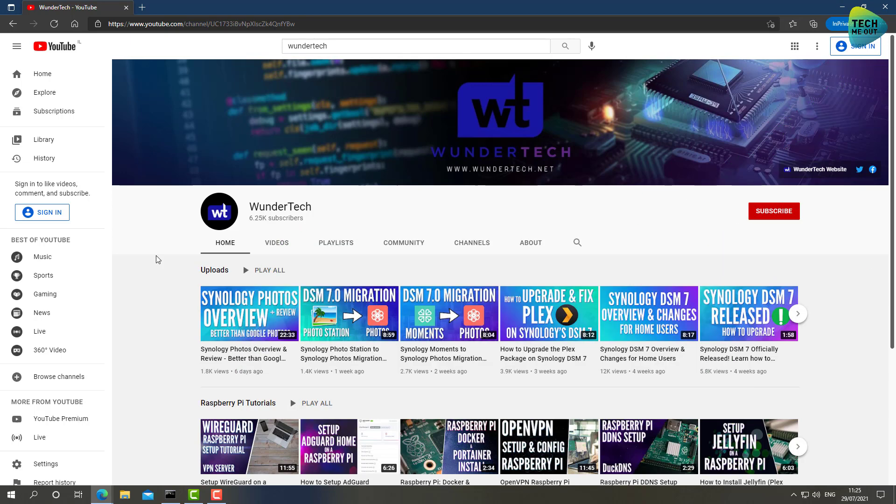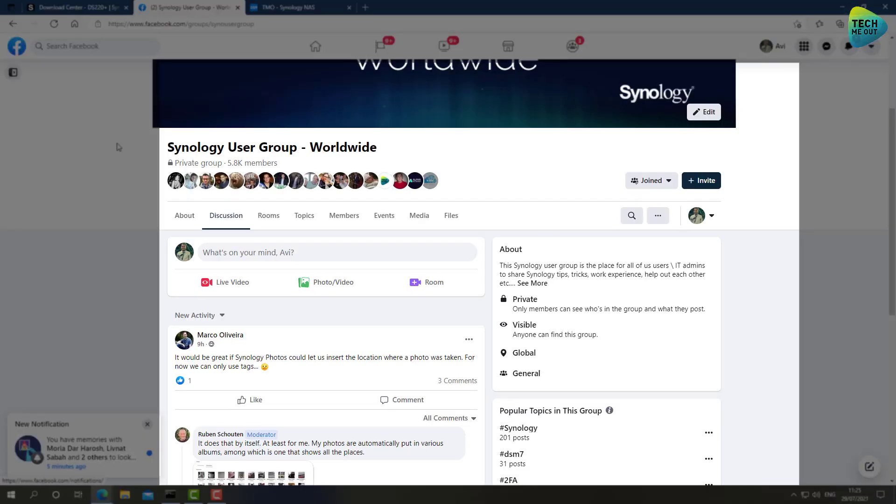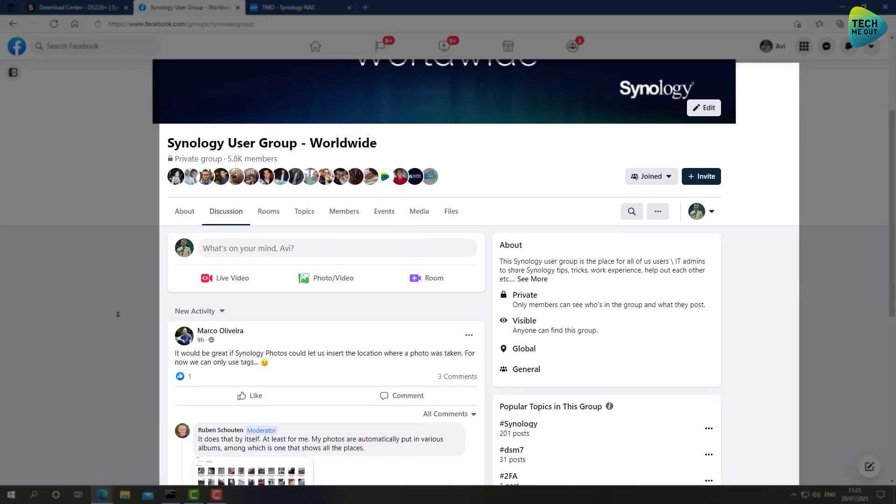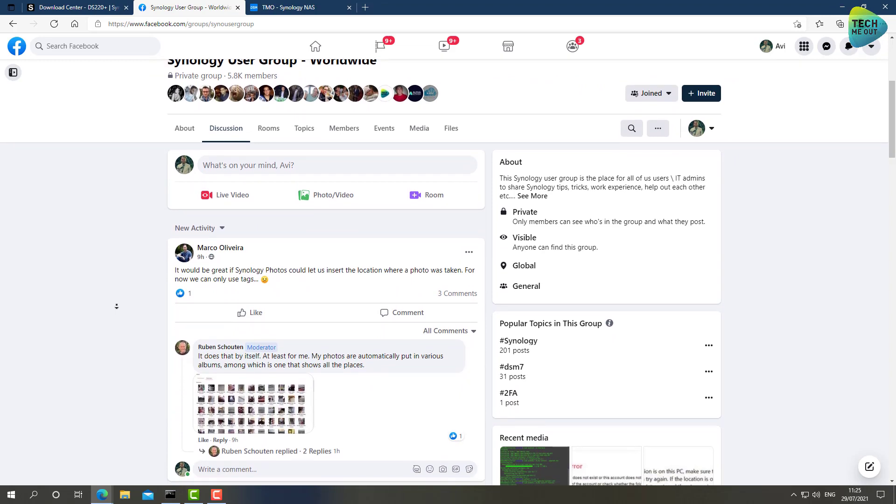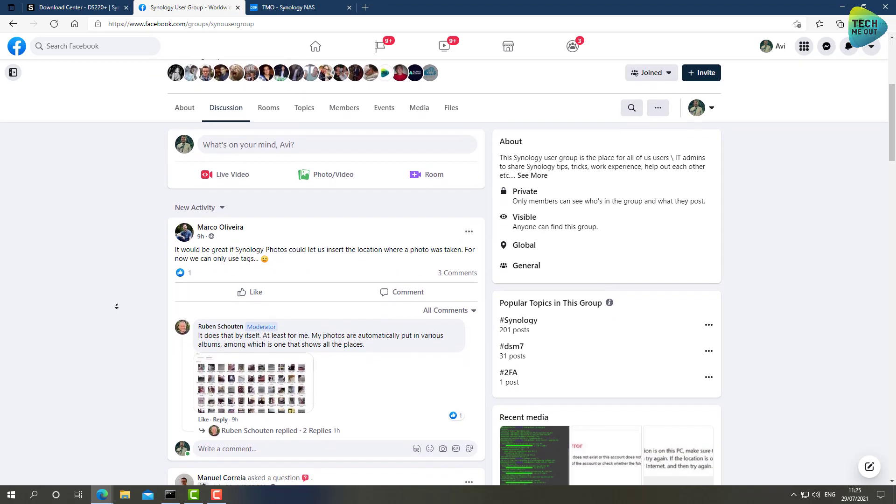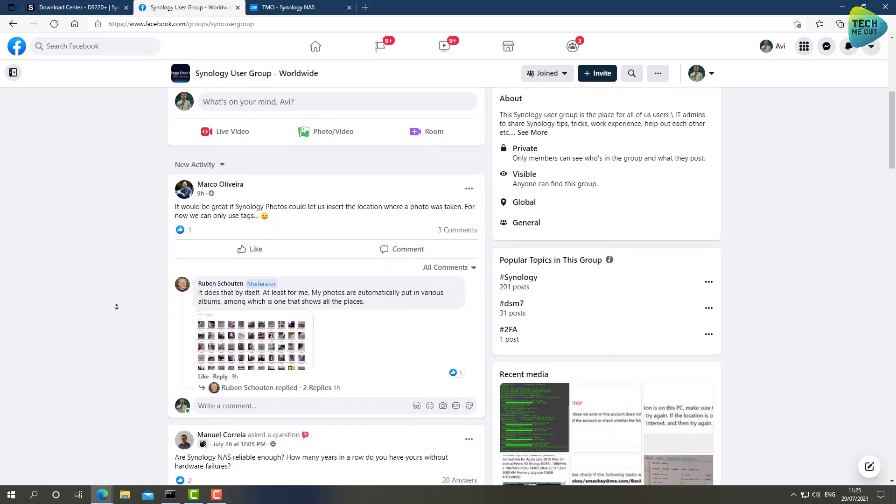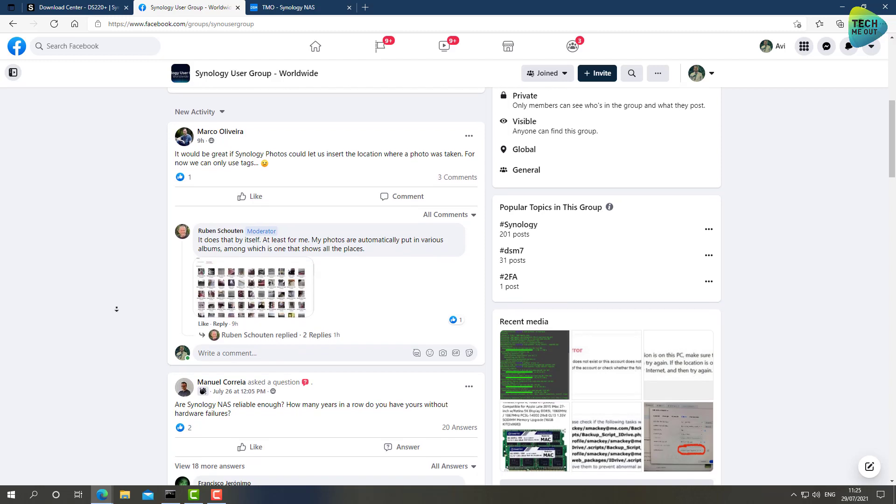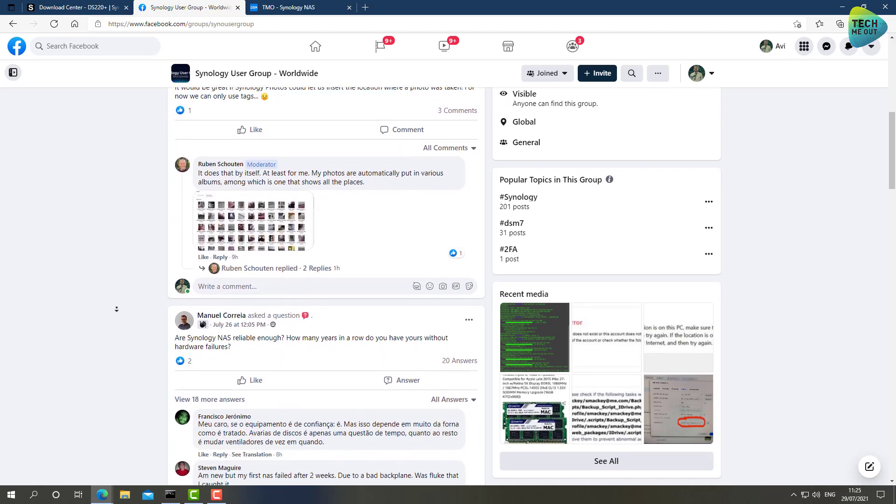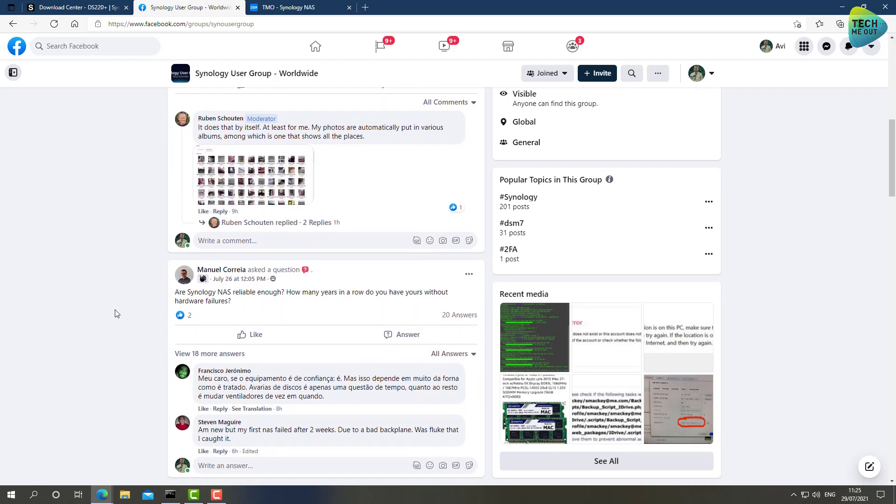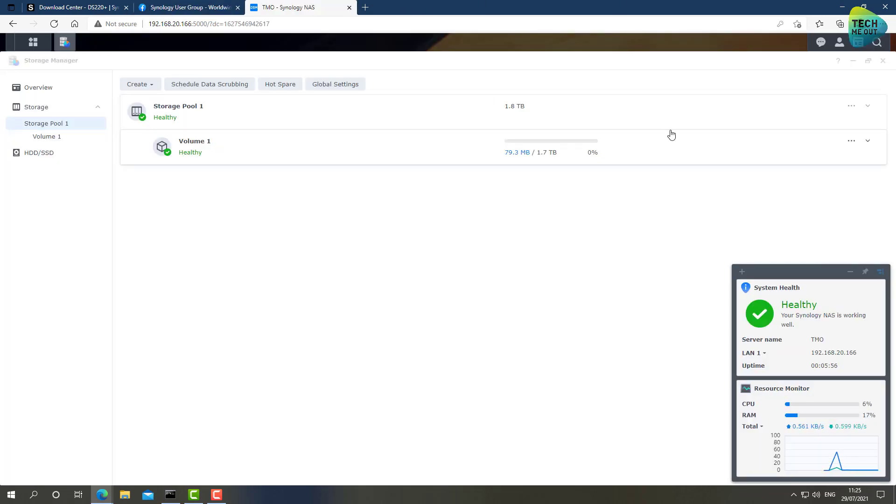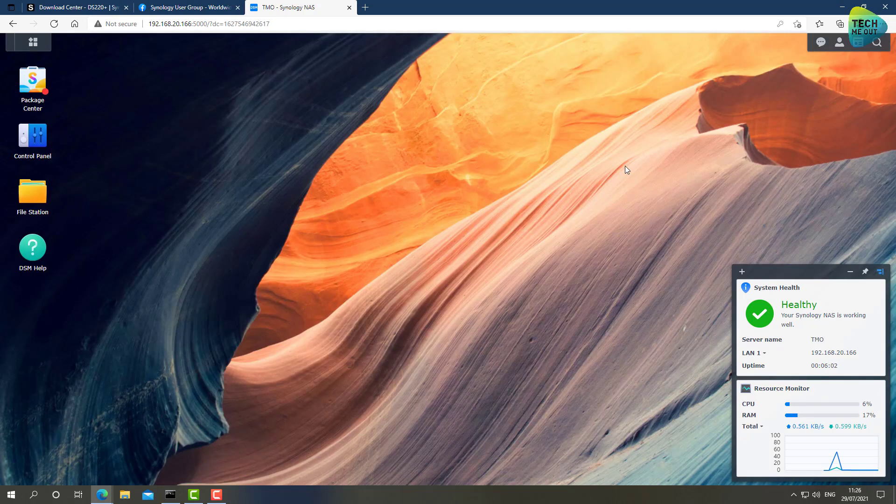I highly recommend that you do whatever the friend from WunderTech is doing on his videos. Everything he does, absolutely gold. And of course you should also join our Facebook group, which has almost 6,000 members that are waiting to answer your questions, or maybe they are waiting for you to answer their questions. Join the community. Subscribe to WunderTech's and to TechMeOut's YouTube channels. And this is how you launch the DSM version 7 Initial Device Wizard.